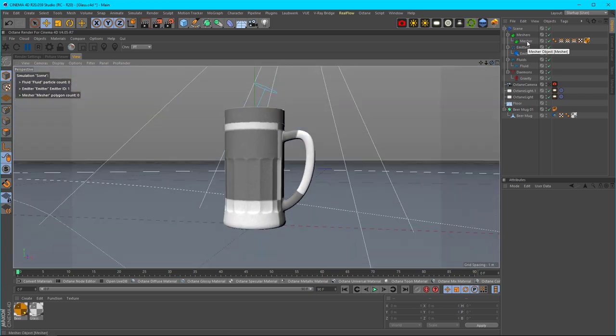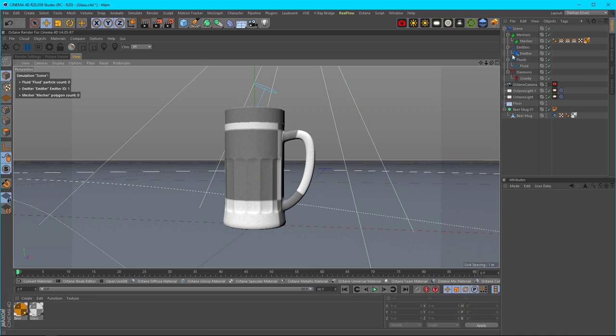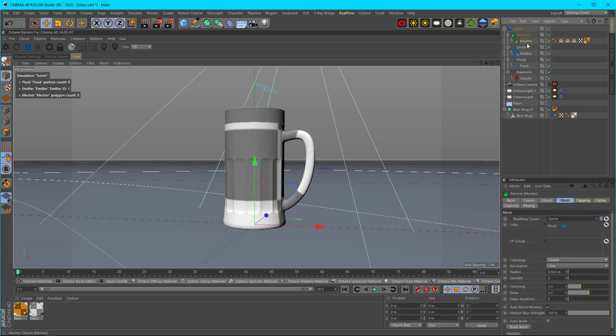You'll notice that if you didn't use the mesher, you would just see the particles come out and fill up, but you wouldn't be able to render it with Octane. That's why you need the mesher.